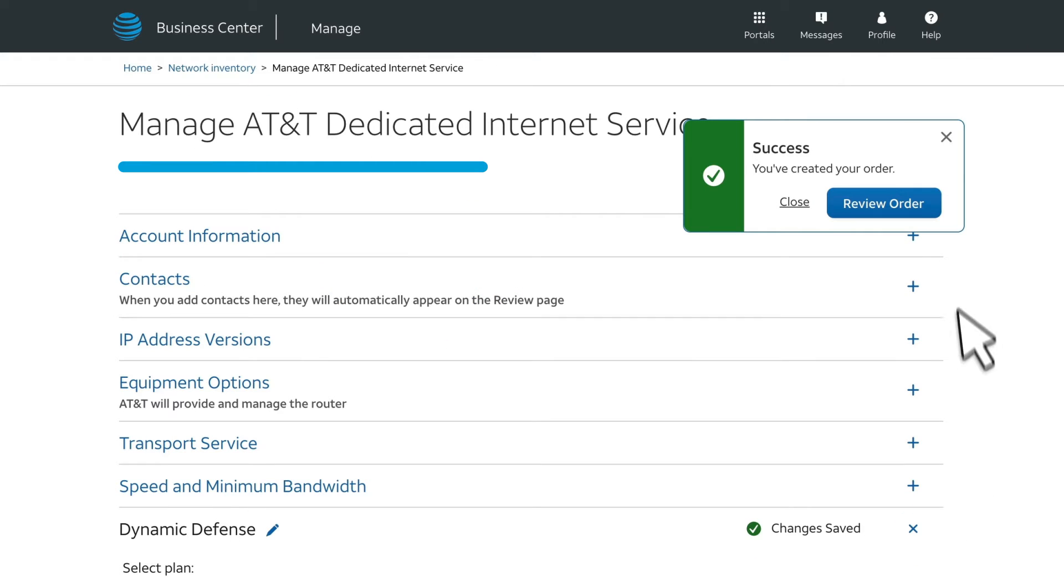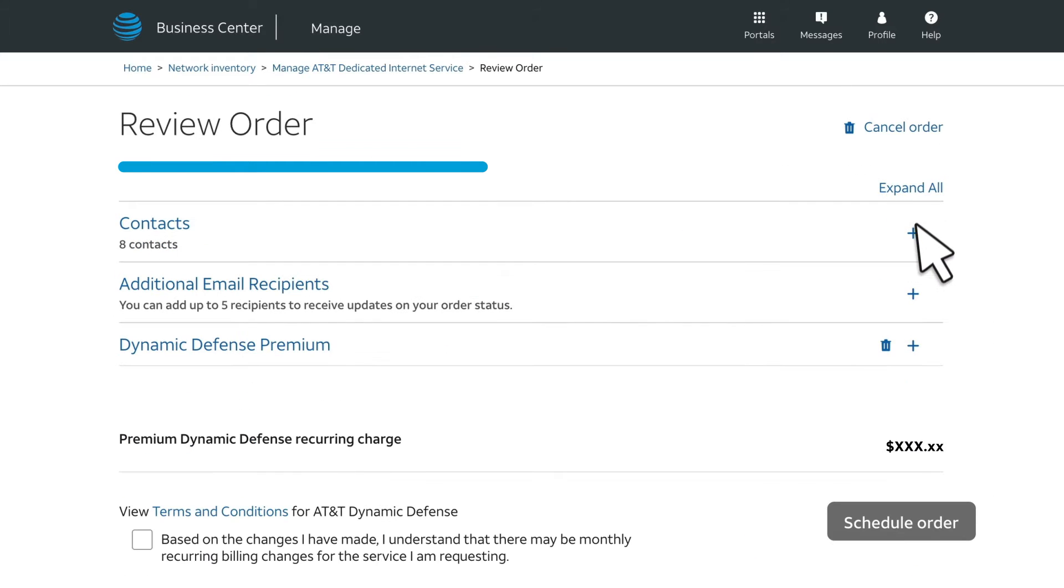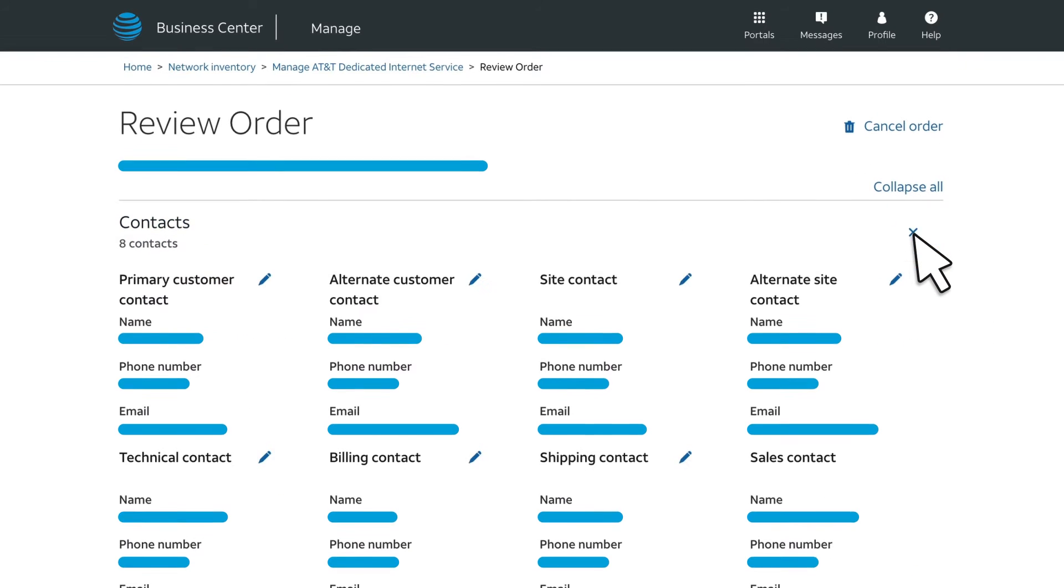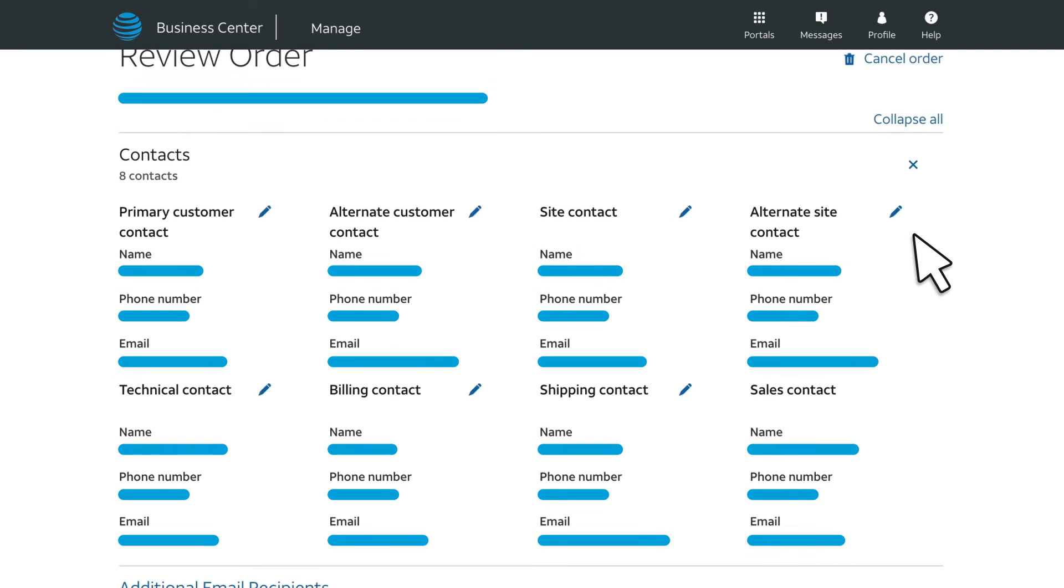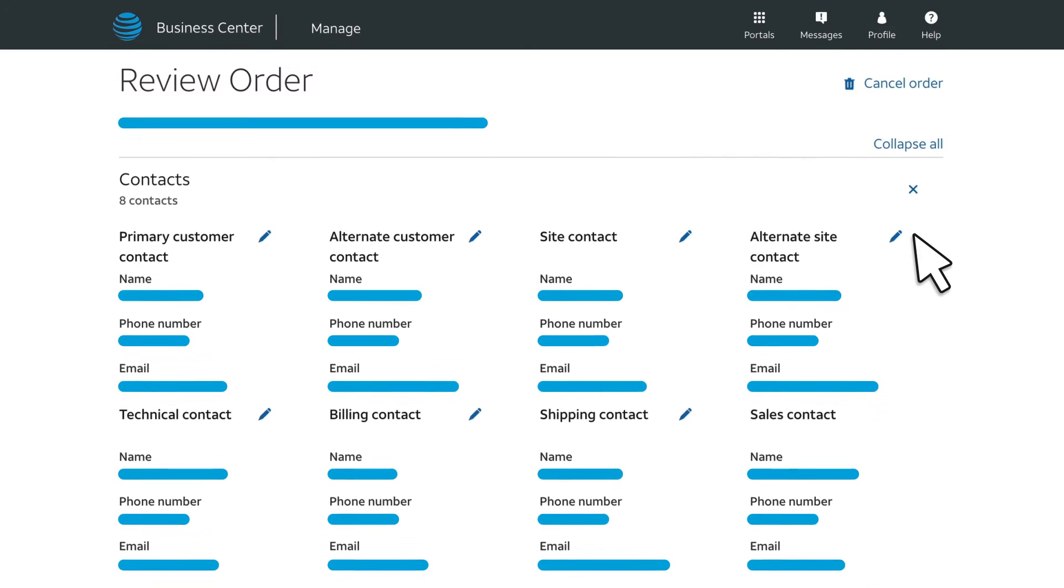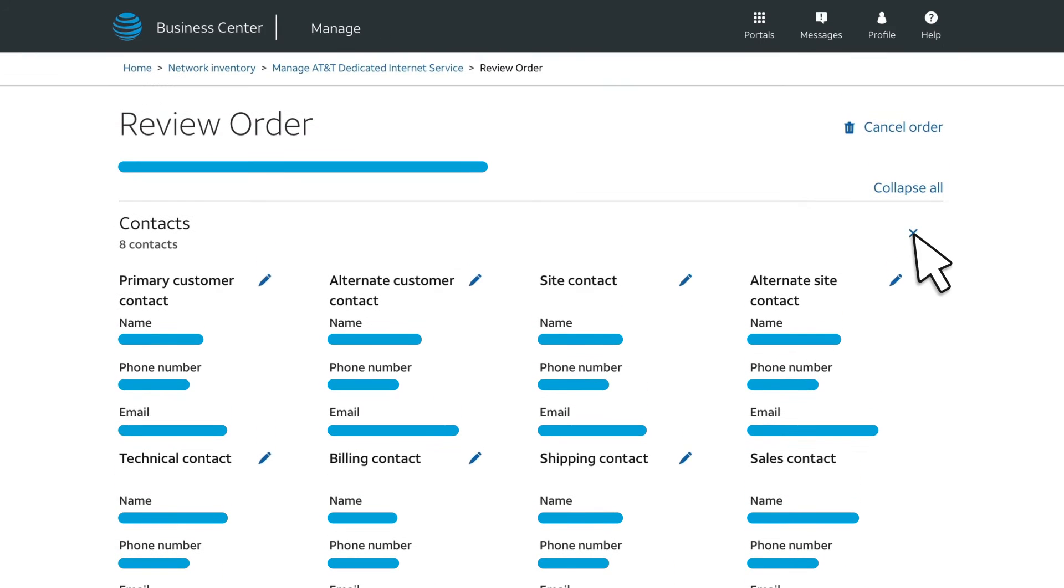You'll be prompted to review your order. Make sure contact information is correct for communications in regards to your Dynamic Defense order.